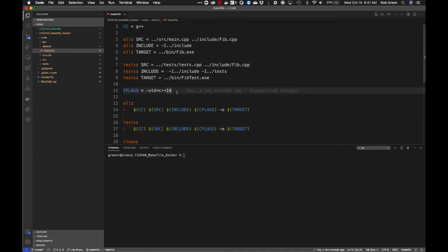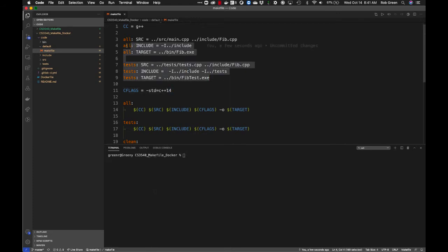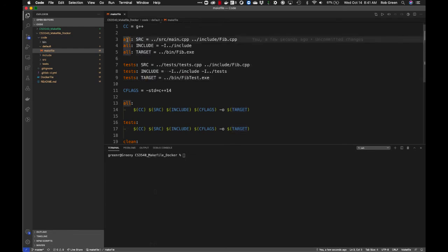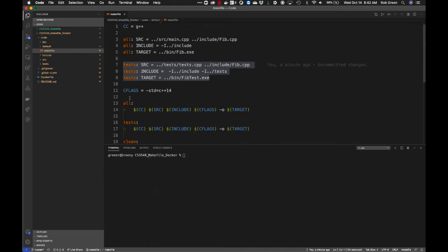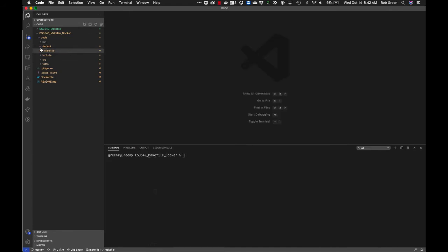I've defined two sets of variables — source, include, and target — for each build target. For 'make all', the source variable contains main.cpp and fib.cpp paths. For 'make tests', the source variable is redefined by the tests-prefixed line. This is a nice Makefile trick where variables are defined according to the target being called. It gives great flexibility and freedom.